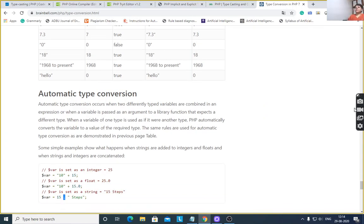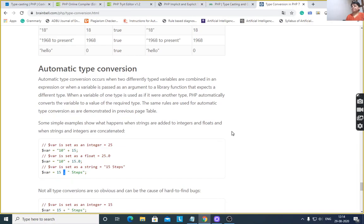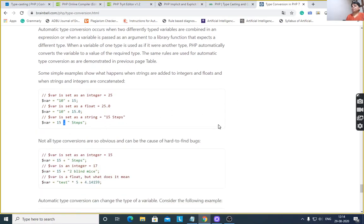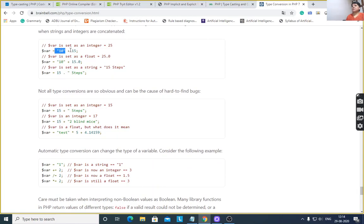Automatic type conversion occurs when two differently typed variables are combined in an expression, or when a variable is passed as an argument to a library function that expects a different type. When a variable of one type is used as if it were another type, PHP automatically converts the variable to a value of the required type. The same rules are used for automatic type conversion as demonstrated in the previous page table. When string plus integer is combined in an expression, the system converts to whichever data type is required, as per the output.